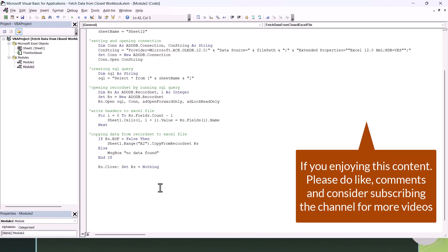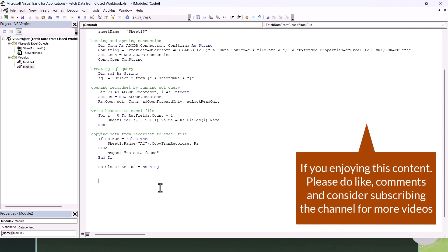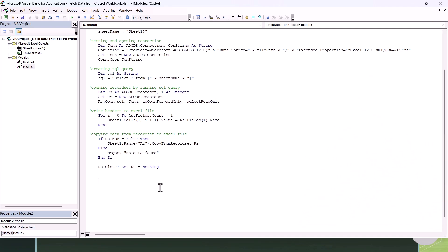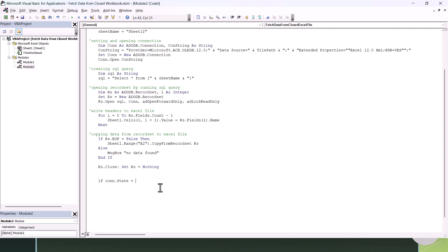Next, we close the connection. We first check: If con.State = 1 — meaning the connection is open — then we close it with con.Close and release memory with Set con = Nothing.